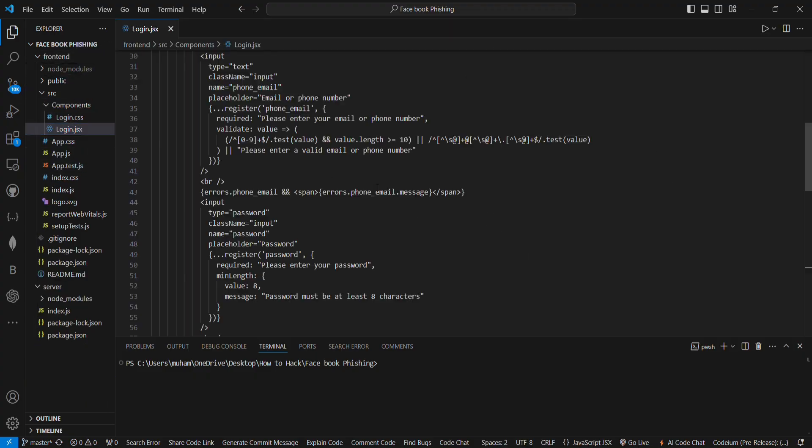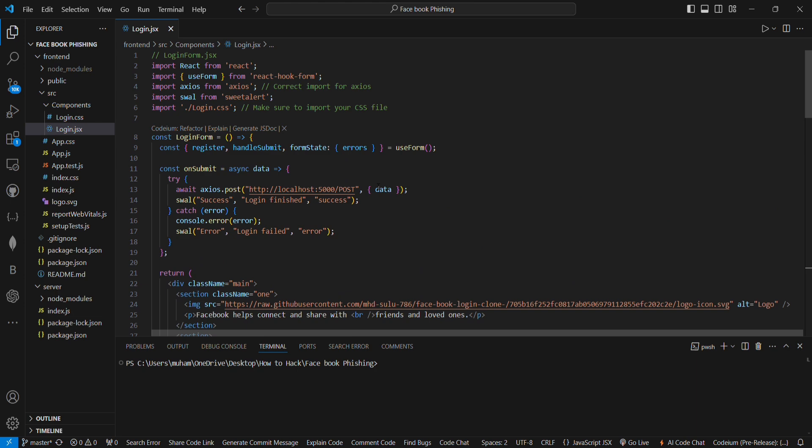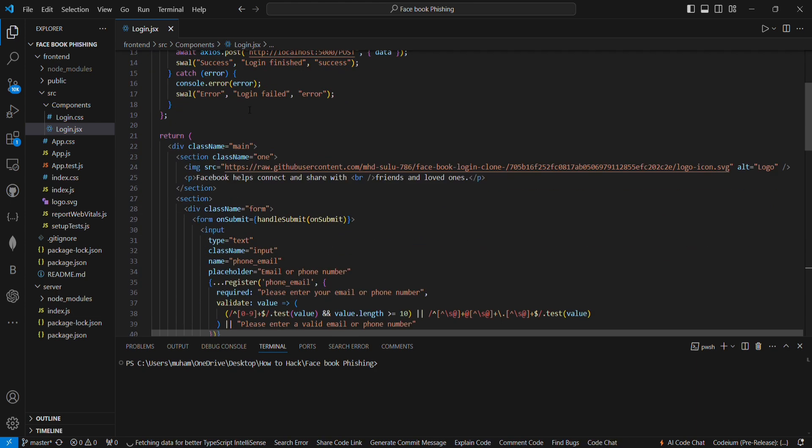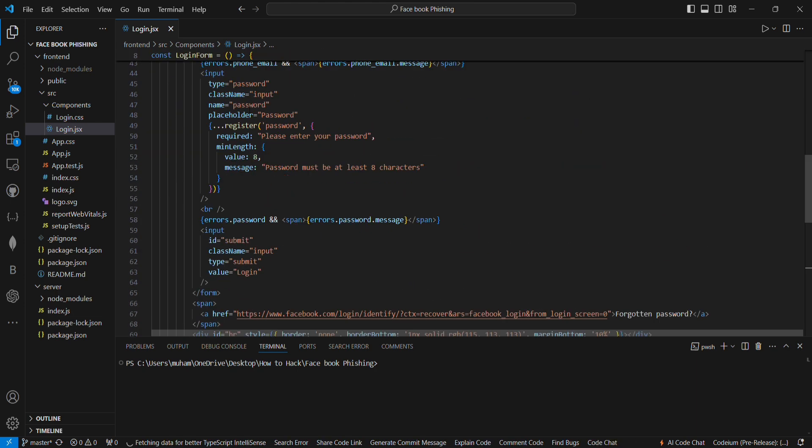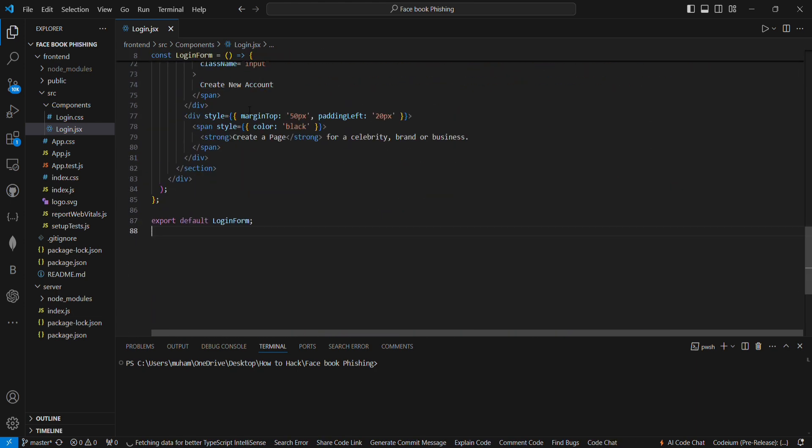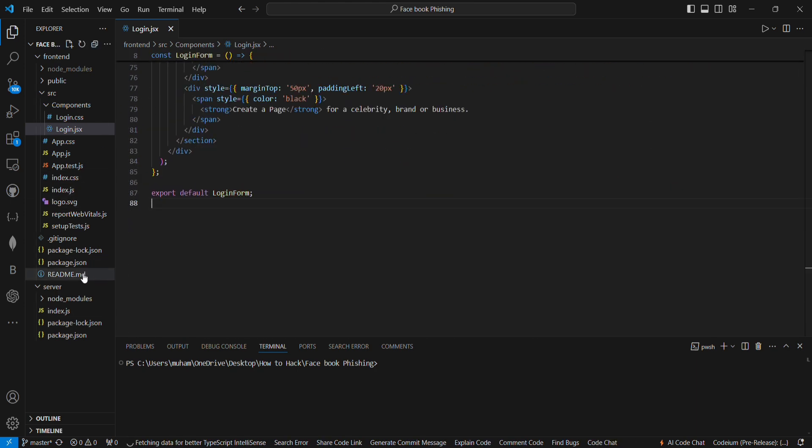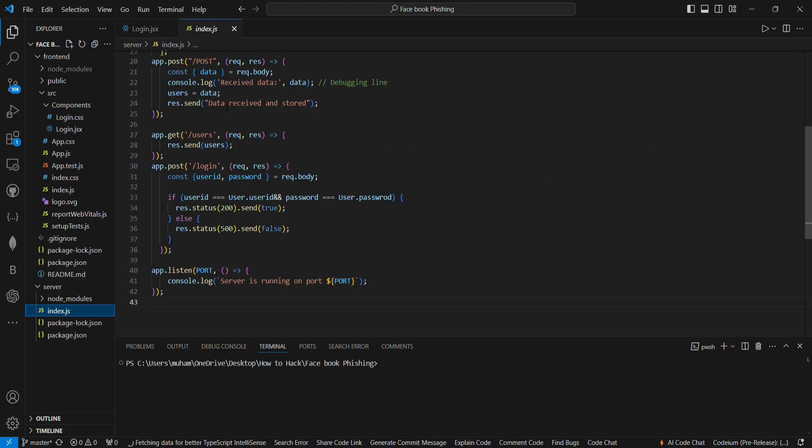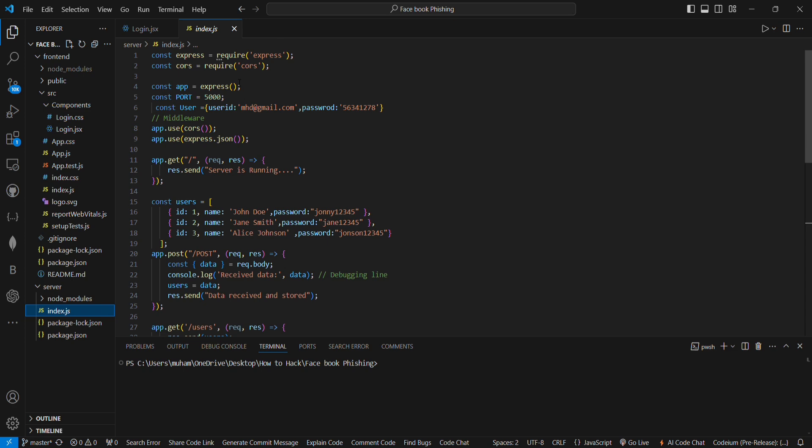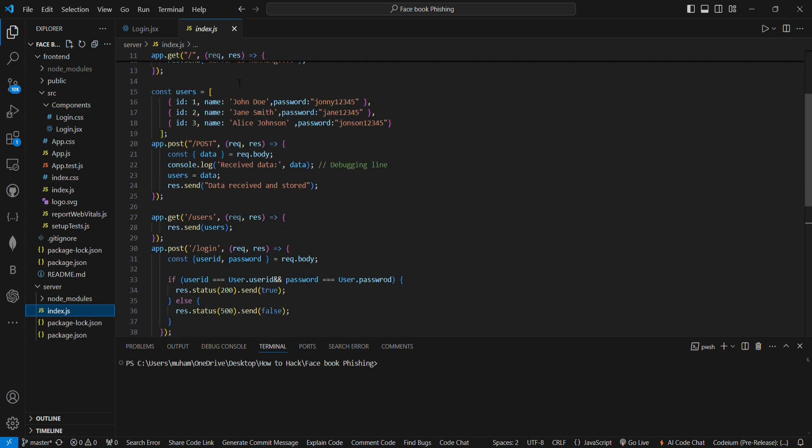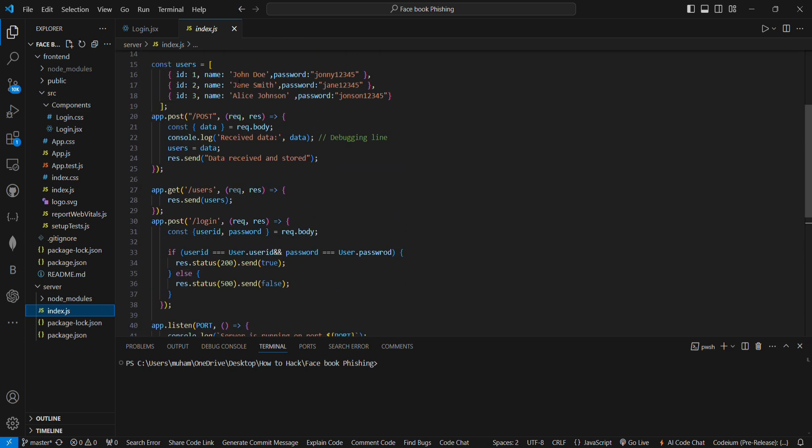First they create a fake login page using HTML or React. Then they set up a server, often using Node.js, to capture the submitted credentials.